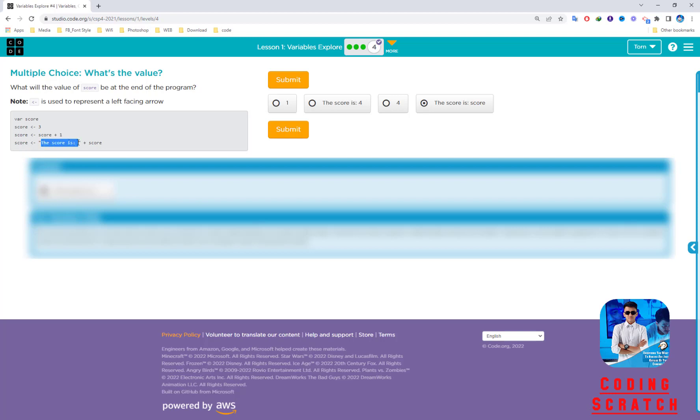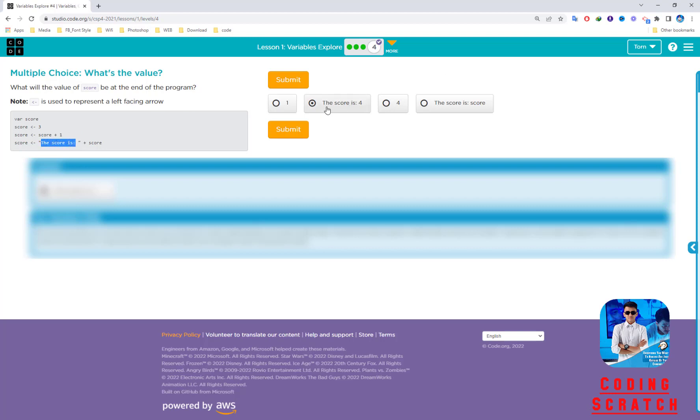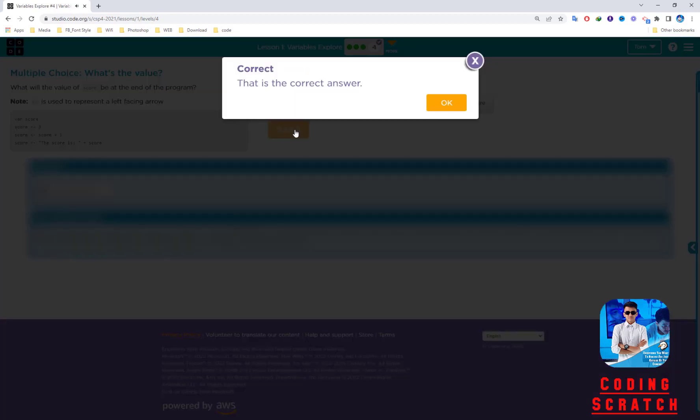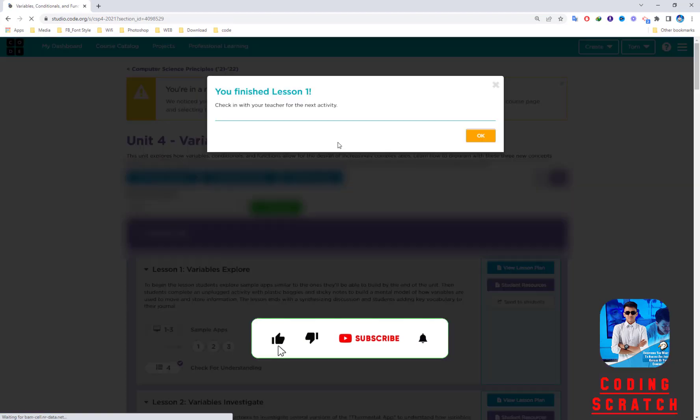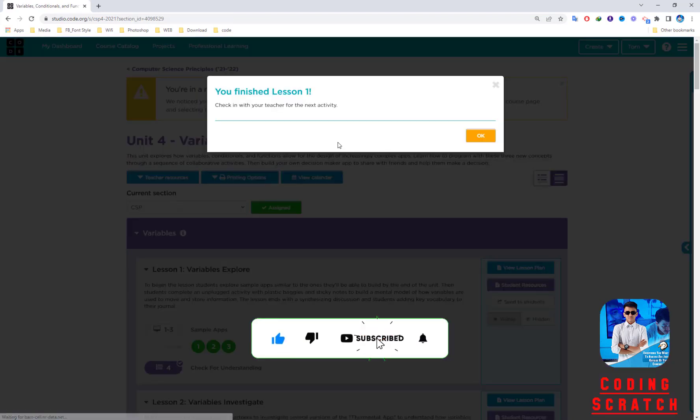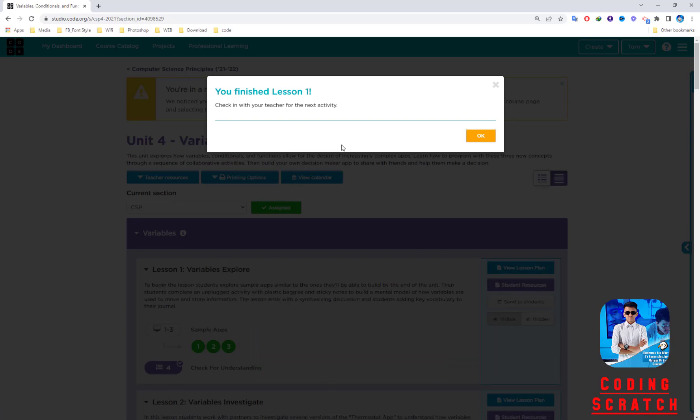Score is 4, then 4 plus score. Score is 3, so 3 plus 1 is 4. If we print this score variable, it will print 4. So this is 4—the answer is 4. It's concatenated with the string. This score, then submit it. That's right. That's all—we finish Lesson 1 talking about Variables Explorer. See you in Lesson 2.